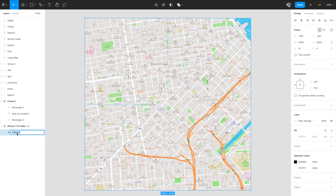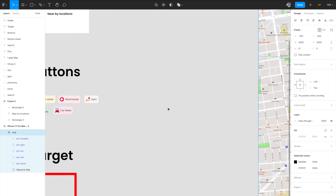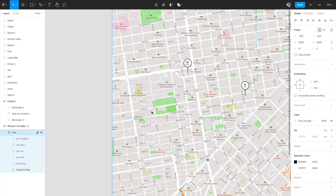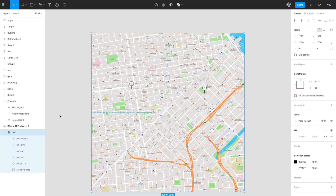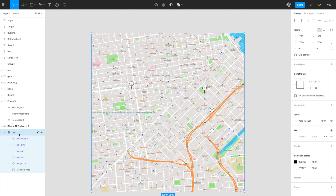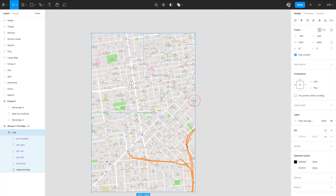Make sure the pins are uniquely named so you can link buttons to their respective pins. On the left panel, they are named: pin pizza, pin ATM, pin car, pin gym, and pin hospital. Next, select the map group and change the bounds of that frame to match the iPhone 11 Pro Max artboard bounds — this is needed so we can drag the map horizontally and vertically. Select the map, hit Clip Content, then hold Command while resizing to match the artboard bounds.